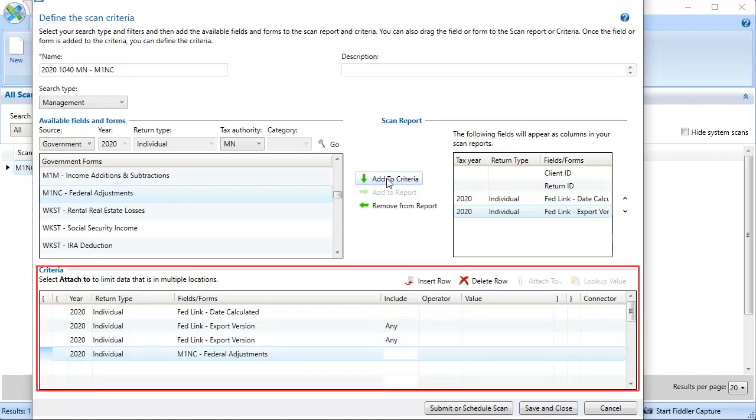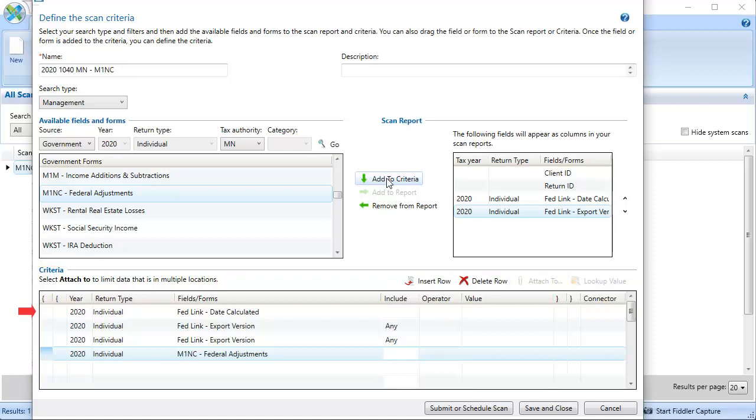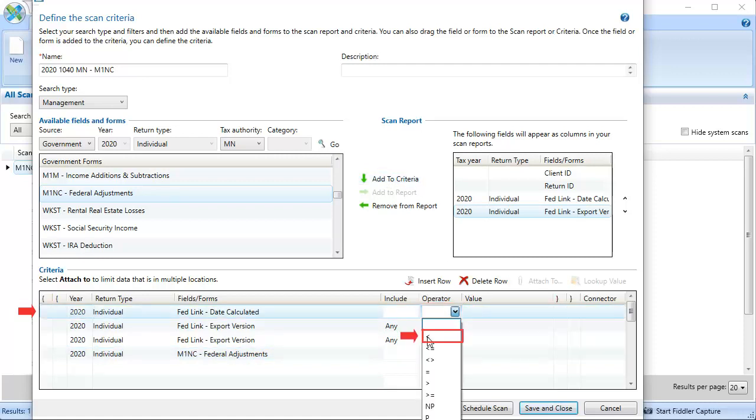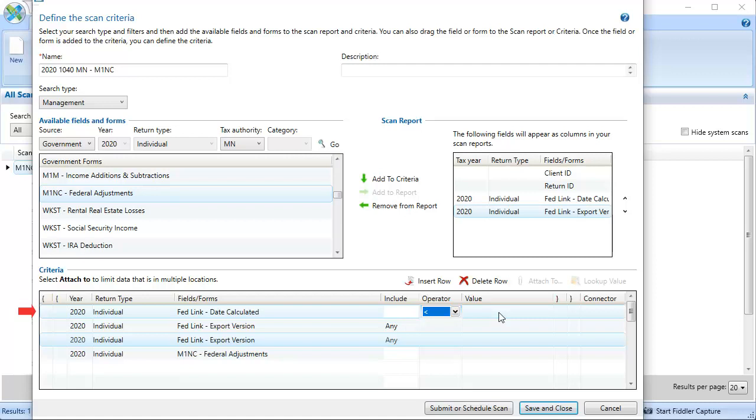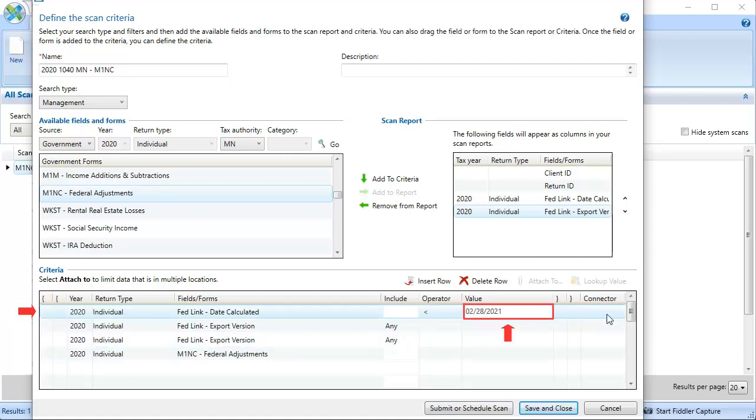Now that all the criteria has been added, we'll need to define each item. For Date Calculated, we want a date that is under February 28th. To do this, select the Operator column, select Less Than, and enter a value of February 28th. Lastly for this row, select the Connector option of AND.